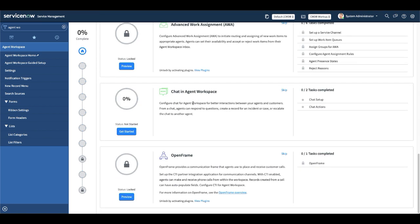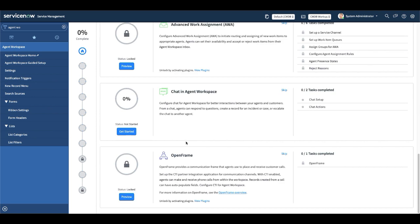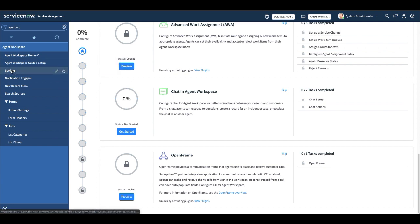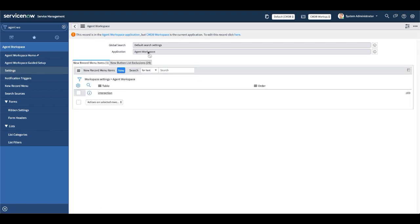You can see it has different steps you can configure as per your requirement. For example, if you don't have chat in your instance or are not using it, you don't have to configure it. Similarly, if you don't have CTI calls handled by ServiceNow, you cannot configure it. It depends on the instance you have and the functionalities you have enabled.